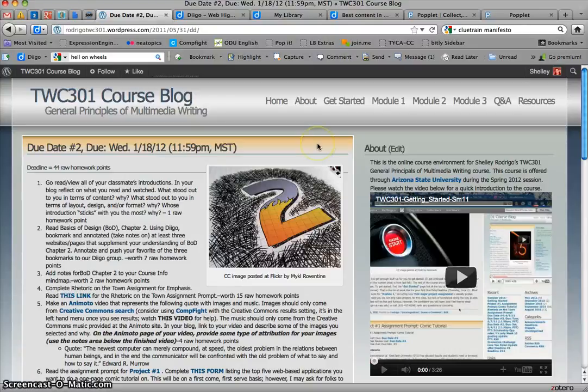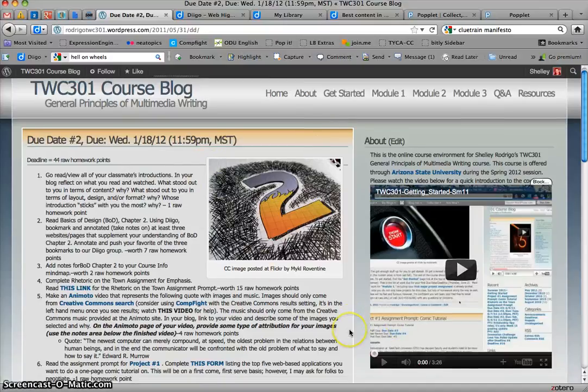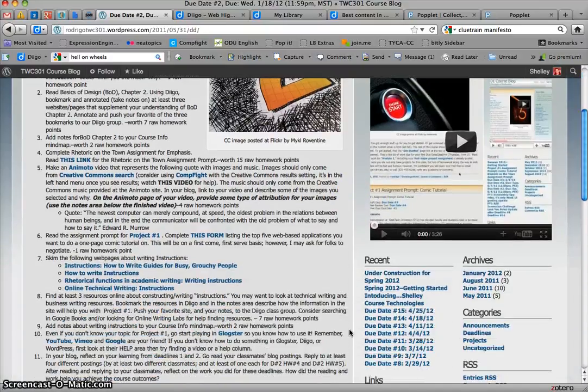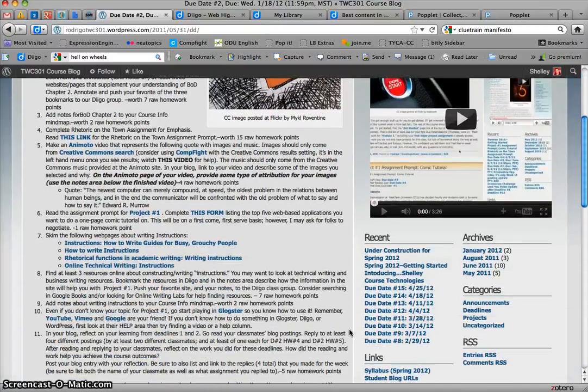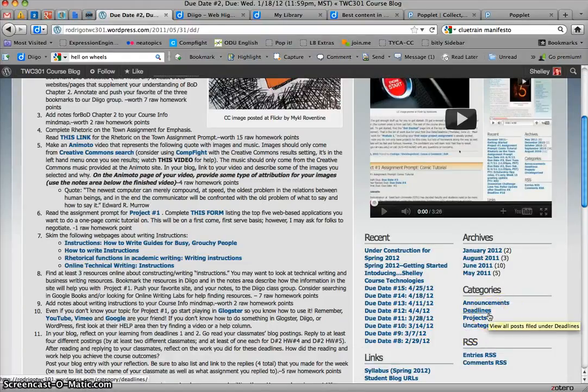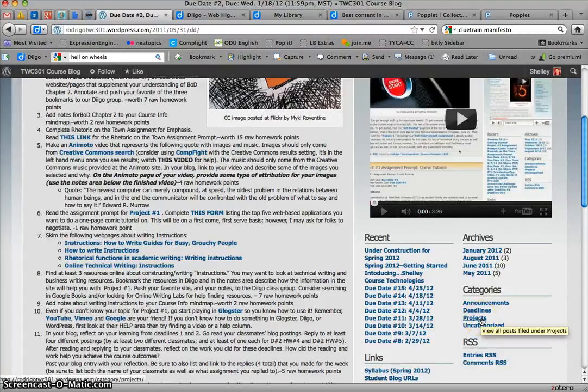You'll want to go in and click on those. If you check down here on the right-hand side, you'll notice there's categories of deadlines. So that's the due dates, deadlines. Projects, not as reflective because Project 2 and 3 are not in there.